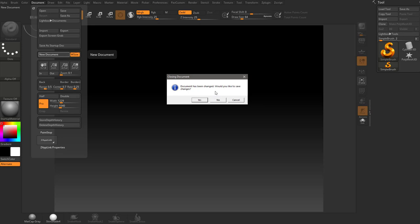Your document has been changed because we were painting on it. Would you like to save the changes as a document as a 2.5D image? We're going to go ahead and hit no. And now you can see our document size fills the entire space.